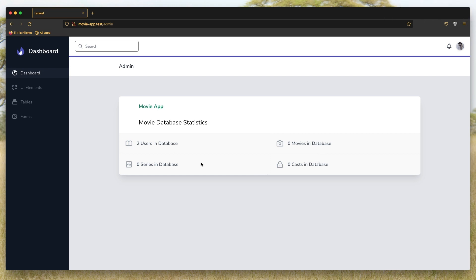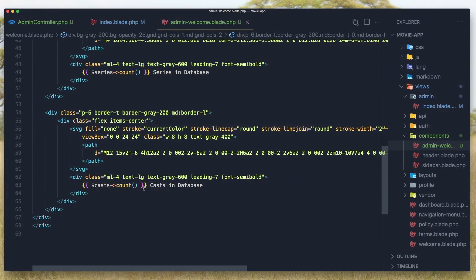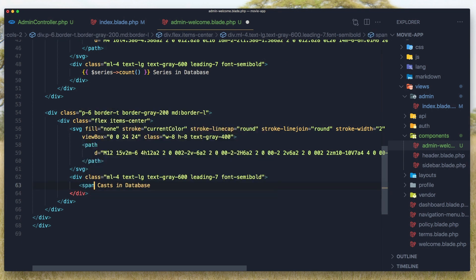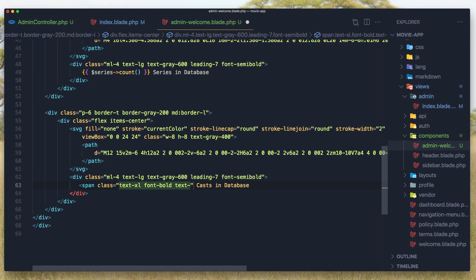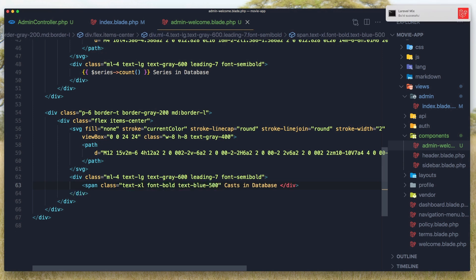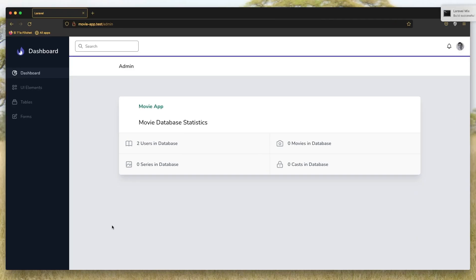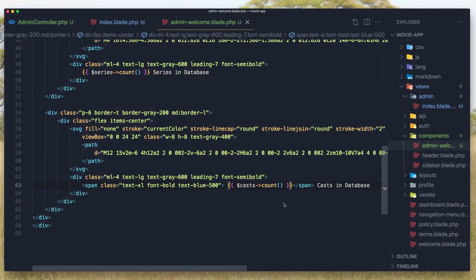I want to style the counts. I'll cut the count value and wrap it in a span with Tailwind classes: text-xl, font-bold, and text-blue-500. Hit save, paste it in, and refresh — you can see the number is now blue and bold. I'll do the same for the other stats, and maybe also update the icon styling. Okay friends, hope you enjoy and see you in the next one. All the best!